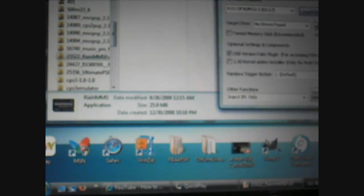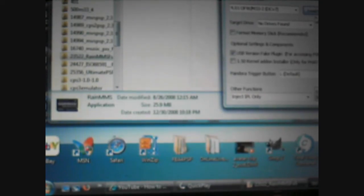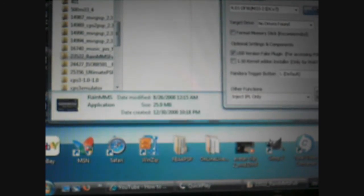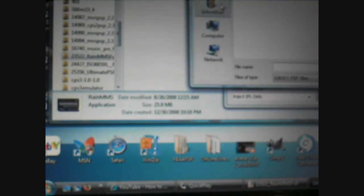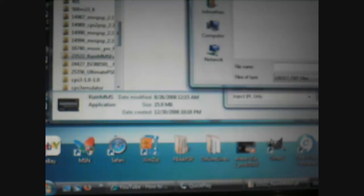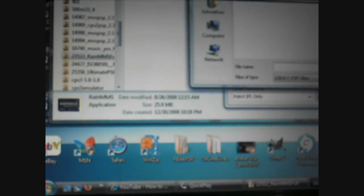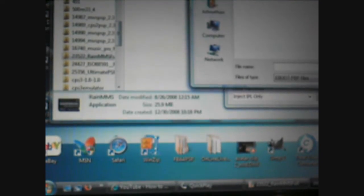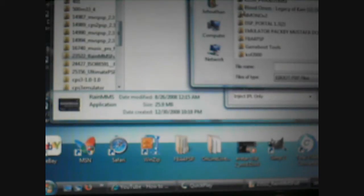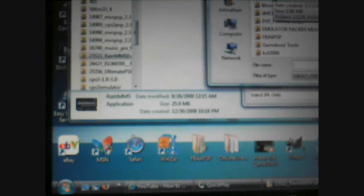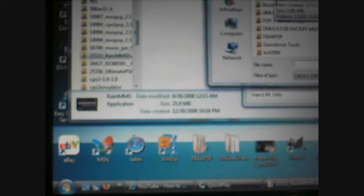Now what you want to do is download something called a 4.0 eBoot. You can just google it and it comes up fast. Then what you do is load it into the MMS Maker. Just locate it and load it.